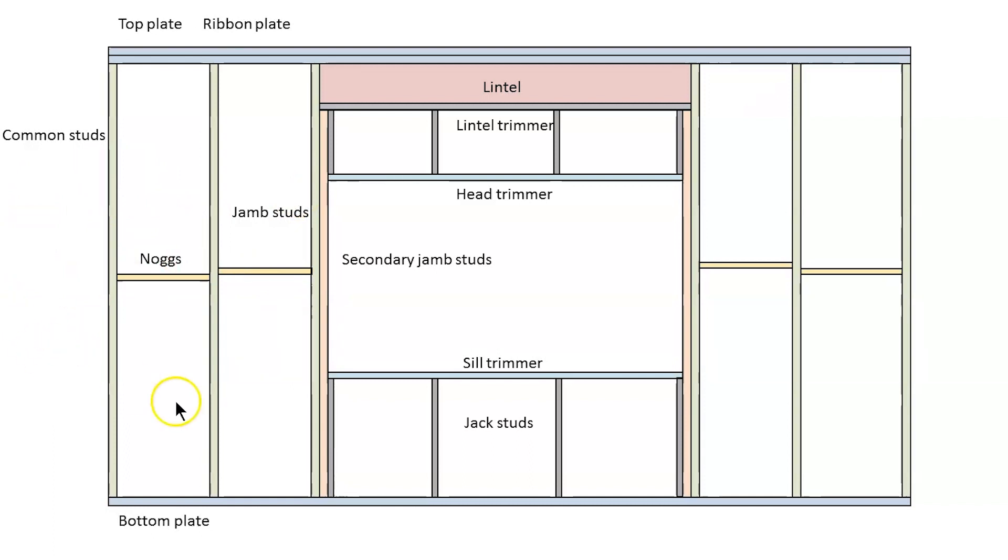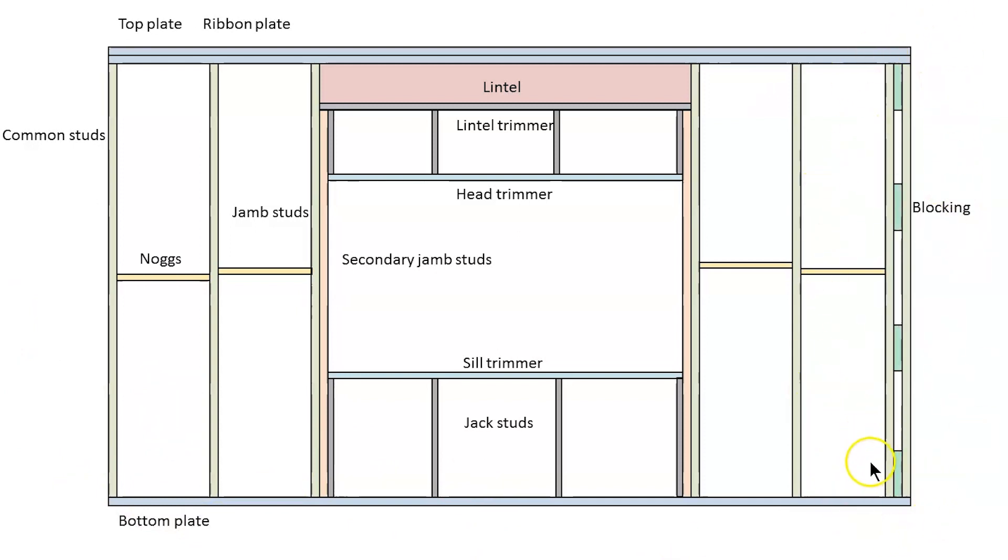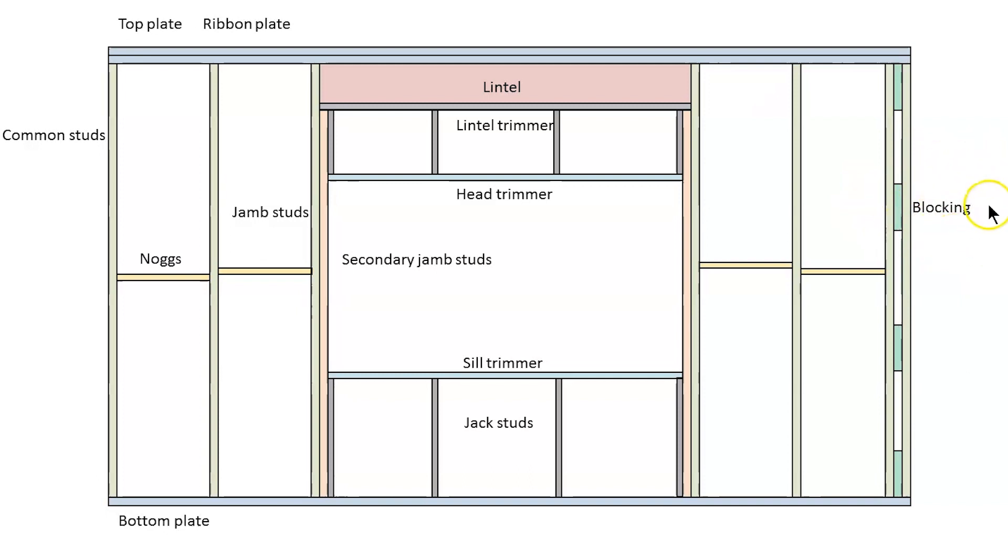So let's say another wall frame has to join into this one. You may have to build a corner like this and these short bits that sit in between are called blocking and there are regulations around the size and spacing of blocking as well. So that's the main parts of a wall frame.